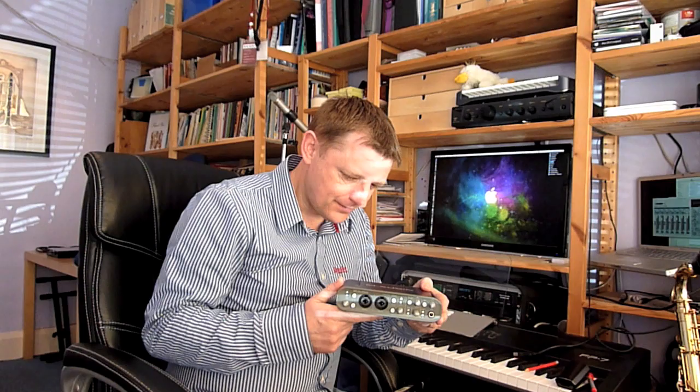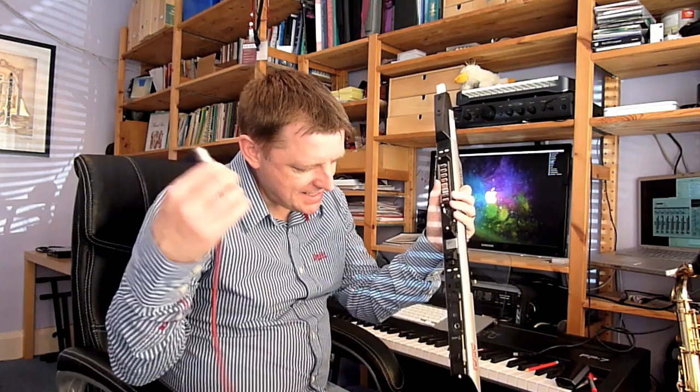So we connect the EWI to the interface by going on the interface to MIDI out, and on the EWI to MIDI in. That is really important to get that the right way round, because if you get them the wrong way round, nothing's going to work. And everybody seems to make that mistake.